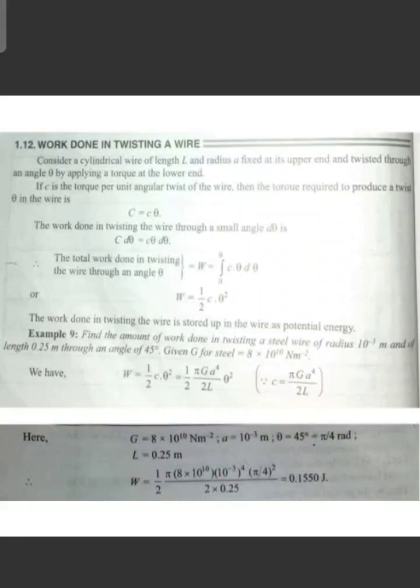Hello friends, welcome to our channel Learn Physics with RKs. In this video, Unit 1 Elasticity, Lesson: Work Done in Twisting a Wire. This is a very easy topic.